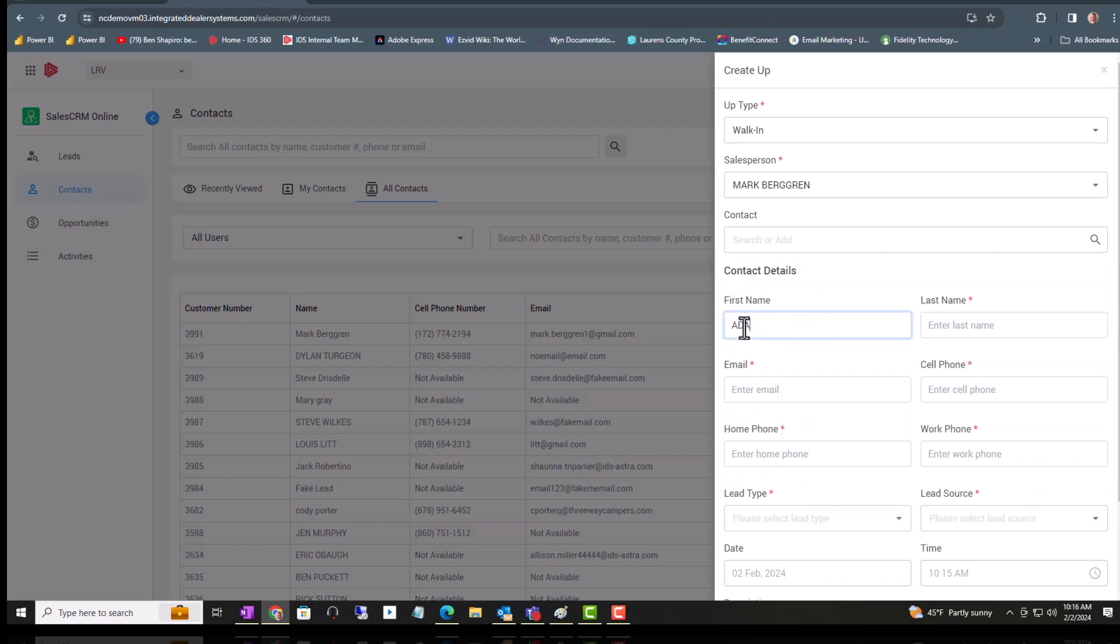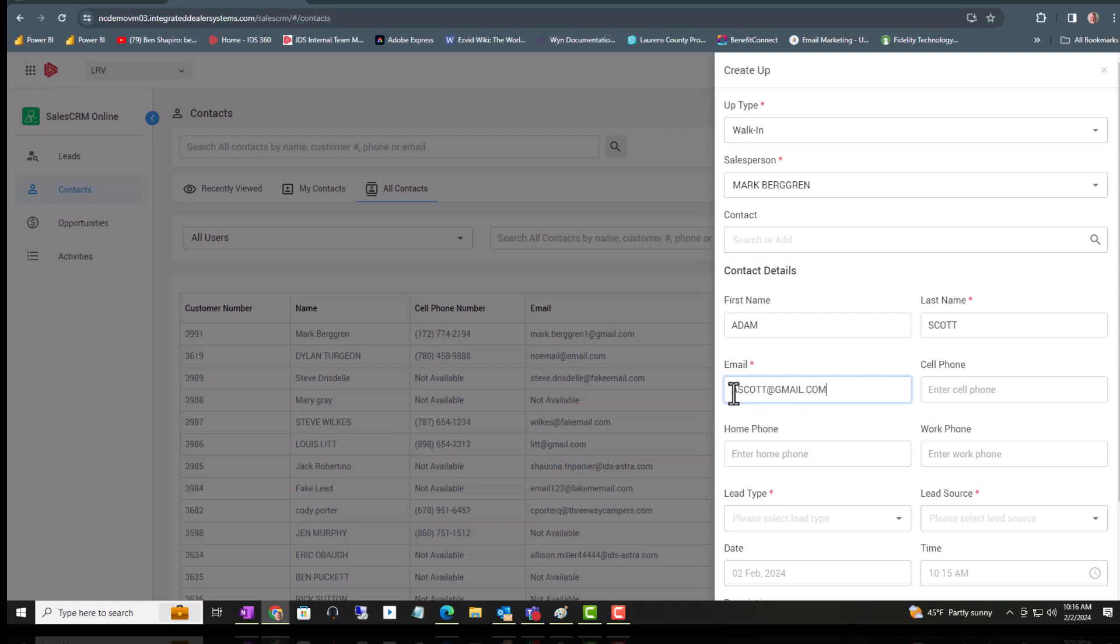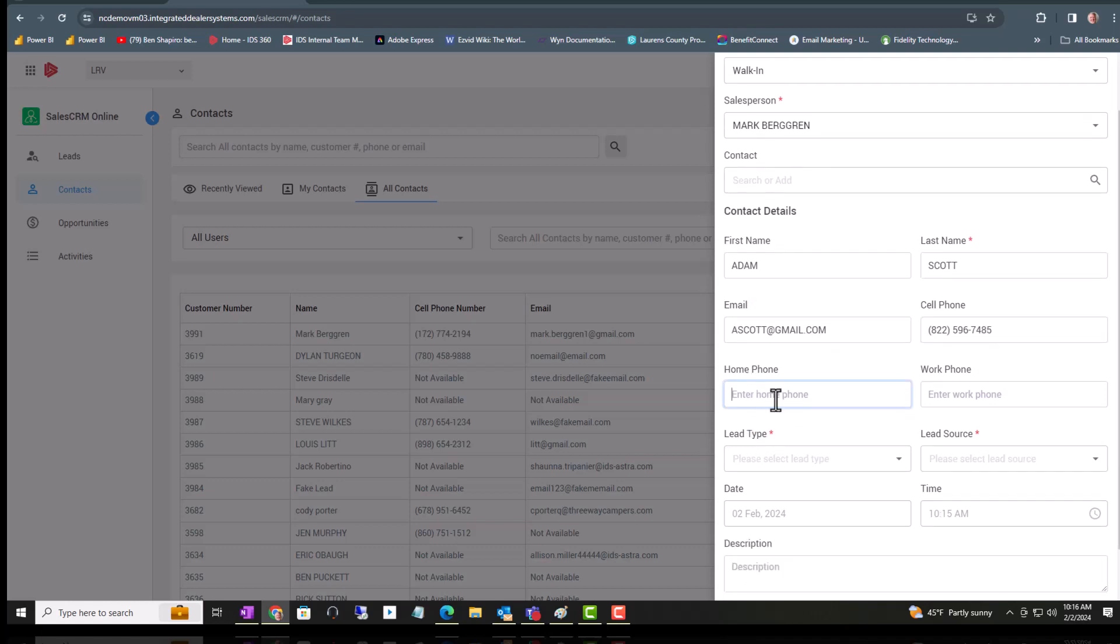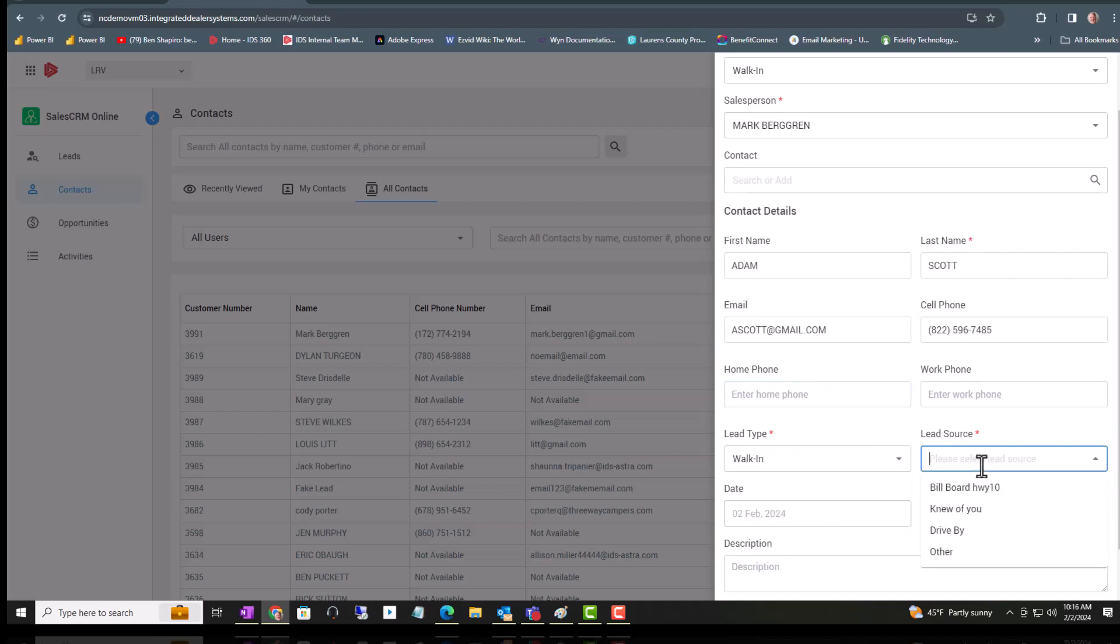Now we'll type in Adam Scott's name and the information that I have so far. This is the marketing source that brought him in. So he was a walk-in, and why did he walk in? Because he drove by. Those tables are configured by your dealership.